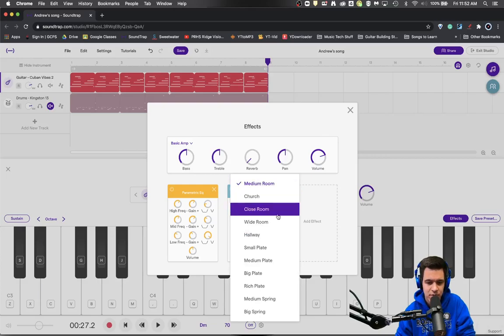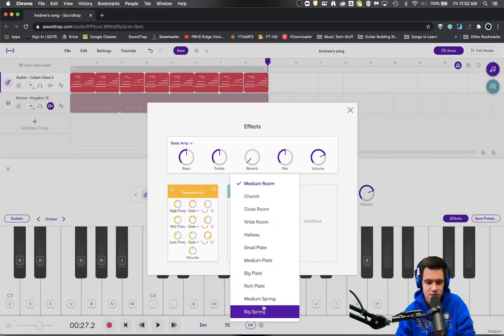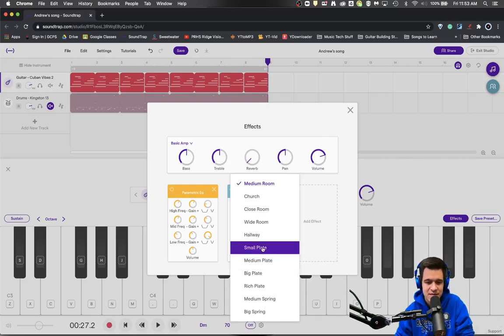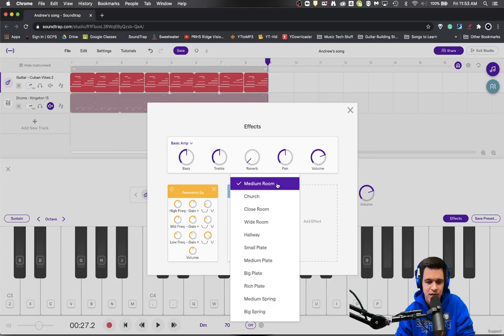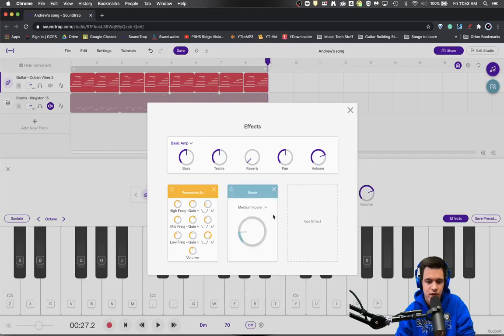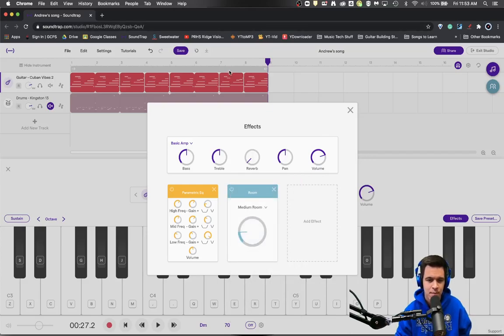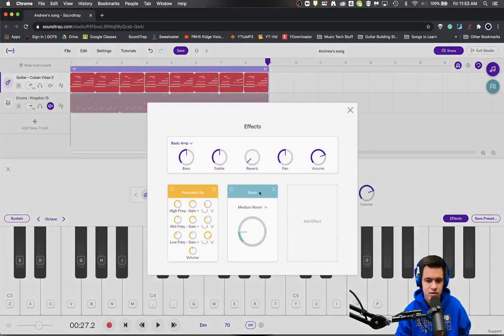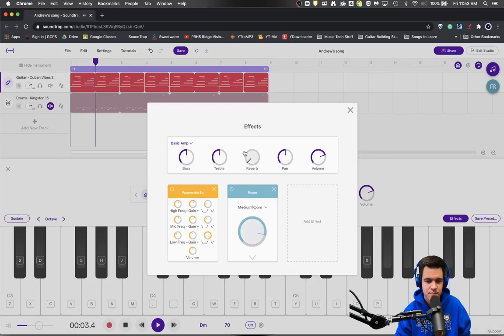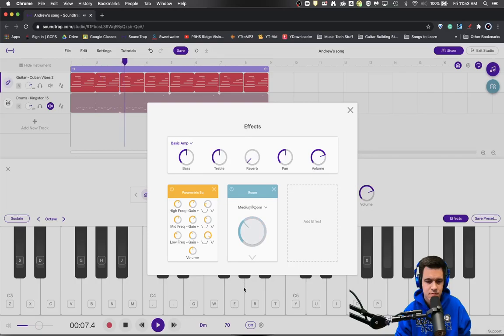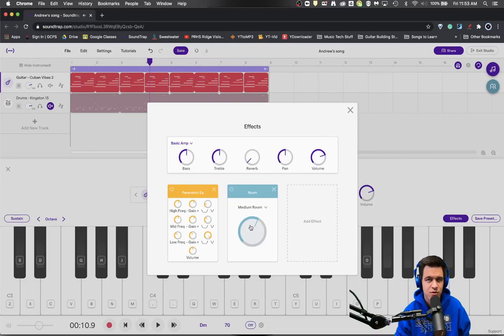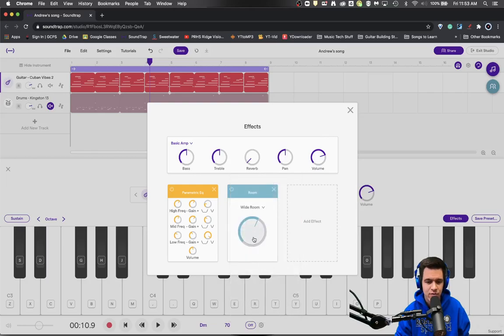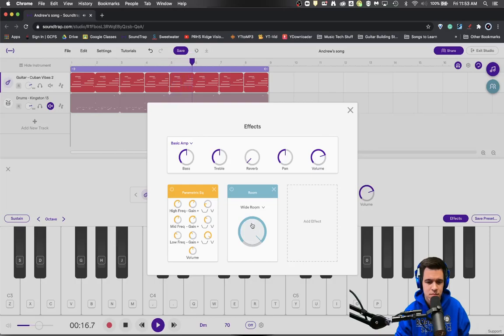So the medium room is pretty minimal amount of reverb, but I'm going to turn that loop region on like this. This is a much more natural sounding reverb choice than this one up here. You could also pick a wide room. Now I'm going at the extreme end of this just to make it really obvious.